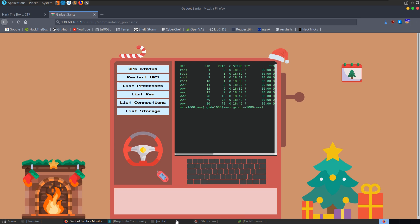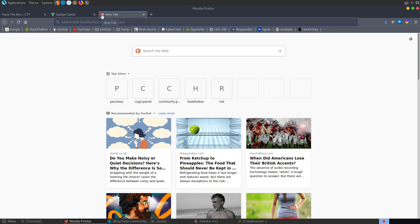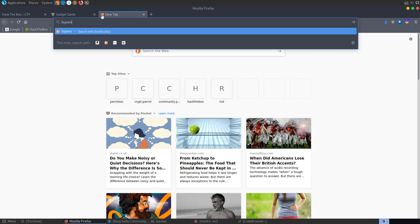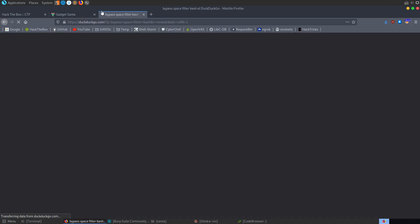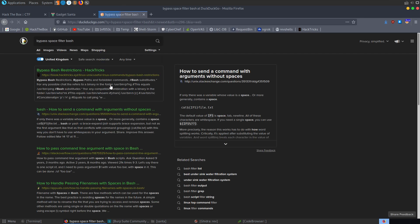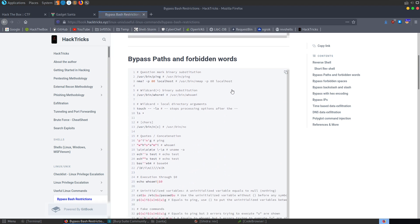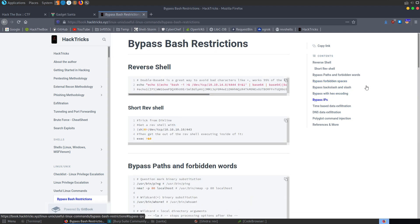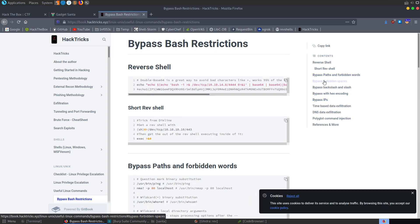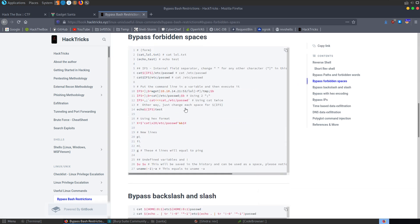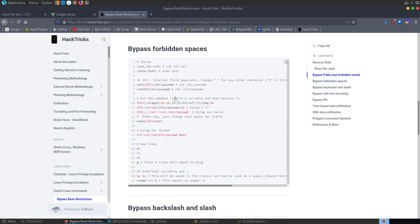We might want to go look at the source code at this stage. What I actually did first was search 'bypass space filter bash'. We can open up our good old HackTricks and look at some examples. There's a section on forbidden spaces with a few different options. I went through and tried a couple of them, and this one was the one that actually worked for me.